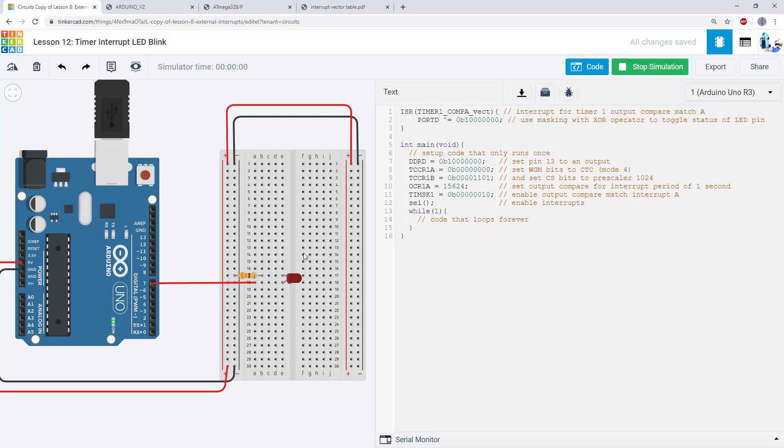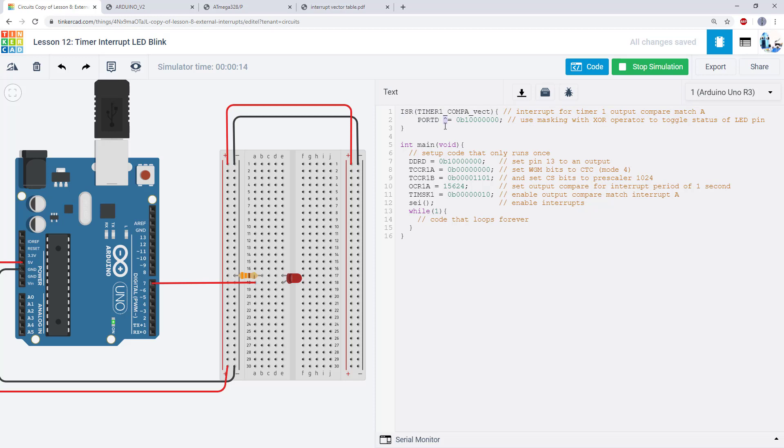So when I run this simulation you can see the LED will just turn on for a second and off for a second, but in my code here I don't have any delay commands in the while loop. I have a single interrupt service routine up at the top here that is using the XOR bitwise operator to toggle the LED on and off.